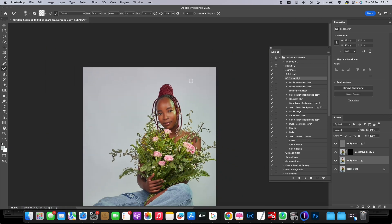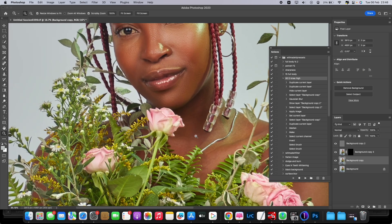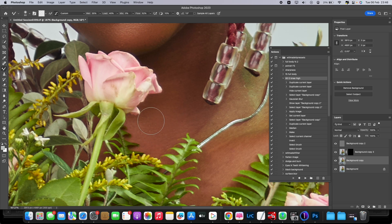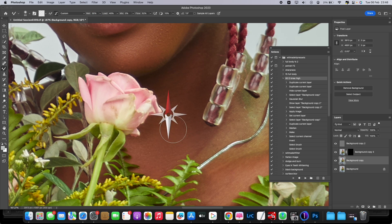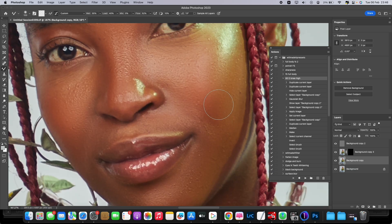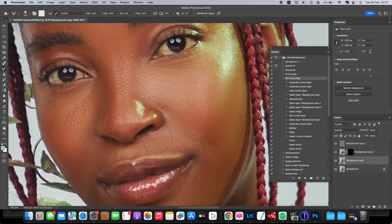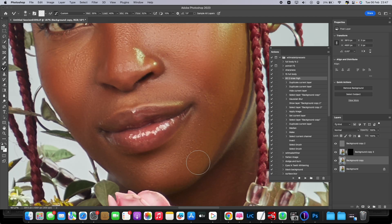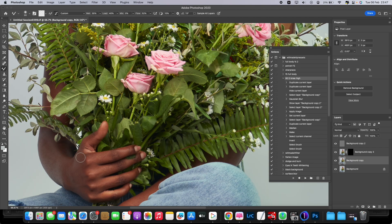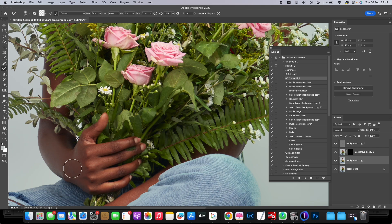I do have a full tutorial on frequency separation — you can go check it out. It's one of the first videos on my page. So now I'm just using this Mixer Brush section. You can use the bracket keys — the right bracket makes the brush bigger, the left bracket makes it smaller — so that makes it faster to go around your image.